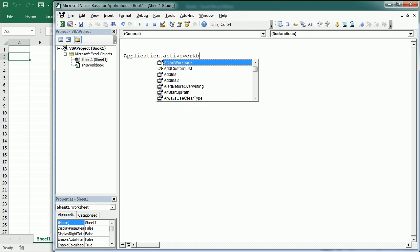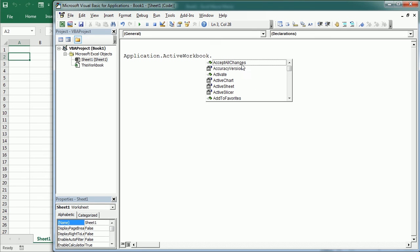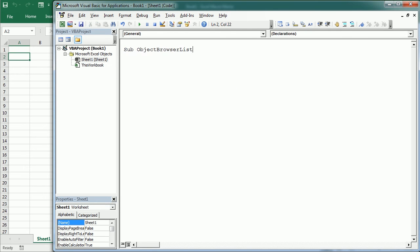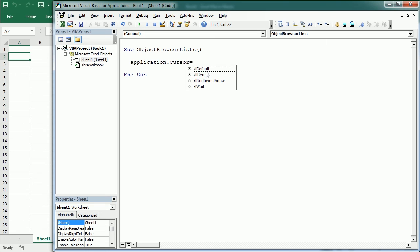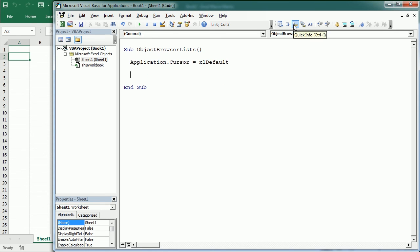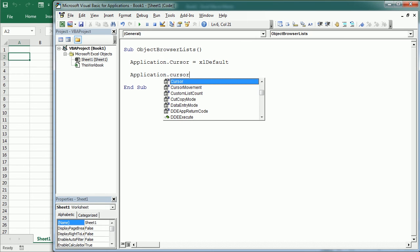If we write ActiveWorkbook and then a dot, it shows the list of properties and methods for the ActiveWorkbook. We can also get this using the List Properties/Methods button. Let's see another example: if we look at the Cursor property of the Application object, when we add the equals sign we get the list of constants available for the Cursor property. With Quick Info, if we write Application.Cursor and use Quick Info, it tells us it is a member of the XlMousePointer enumeration, which has all four constants.